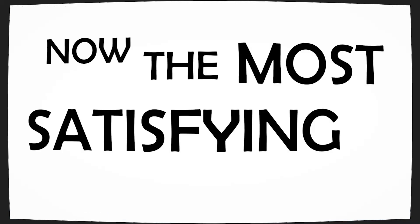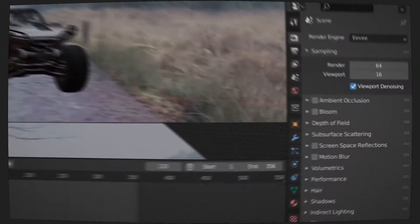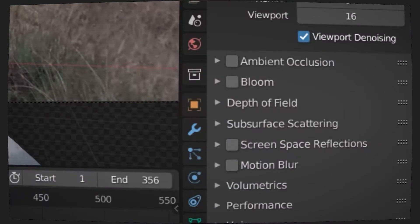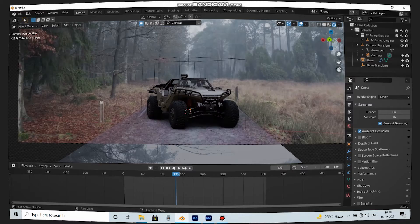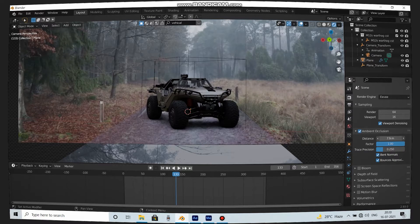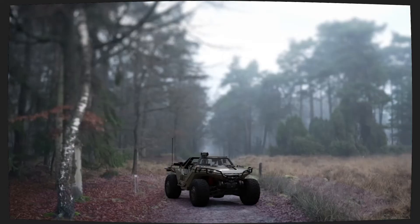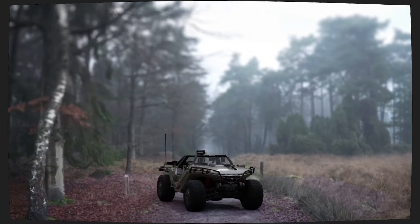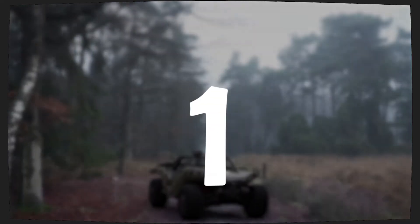Now the most satisfying part. Play with the distance to get the right amount of shadows. So here you have it. This was part 1. You got the shadows.